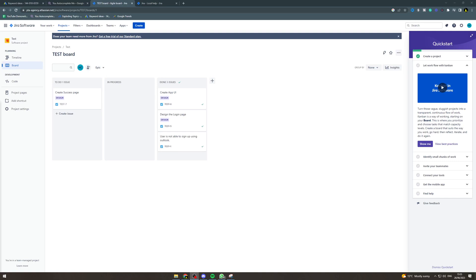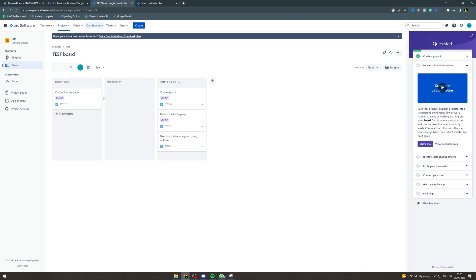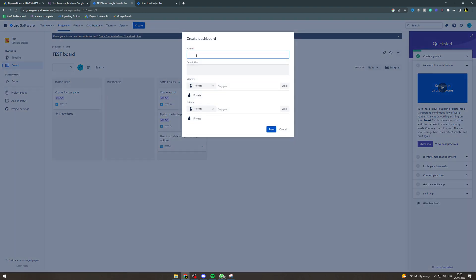In today's video, I'm going to teach you how to create a Jira dashboard. First of all, we want to make sure we're logged in, and at the top we want to go to dashboards and create dashboard.